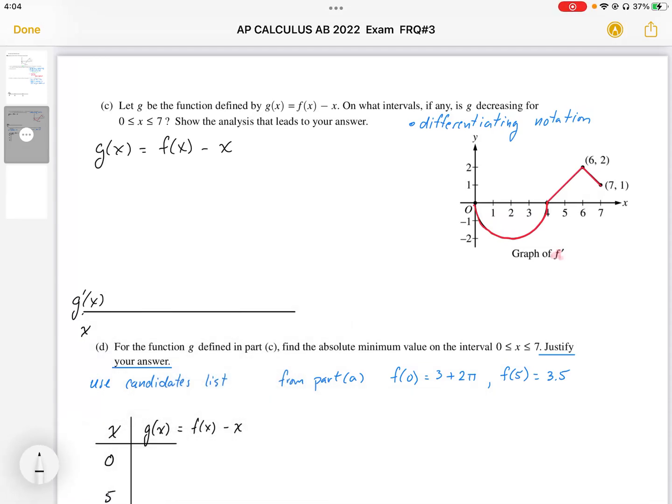Question 3c. Let g be the function defined by g of x is equal to f of x minus x. On what intervals, if any, is g decreasing for 0 to 7? So we want to know where g is decreasing. That means we need to know g prime.